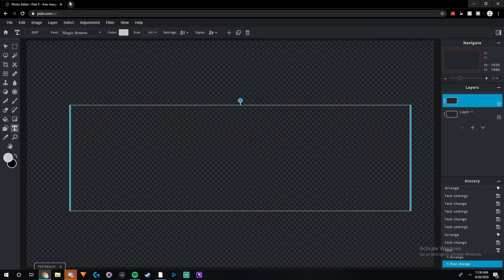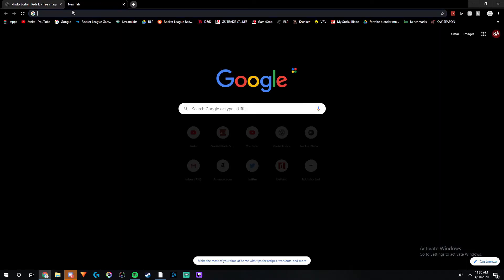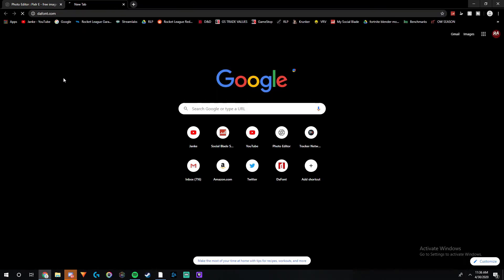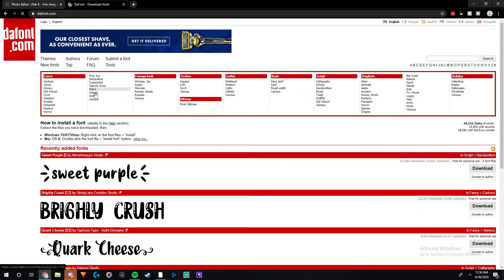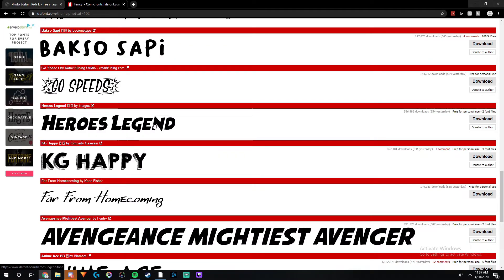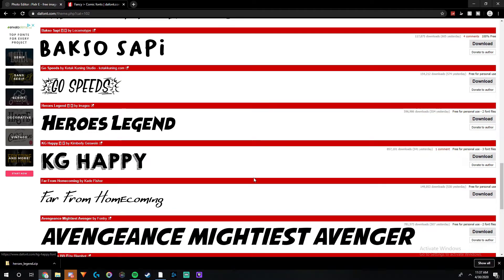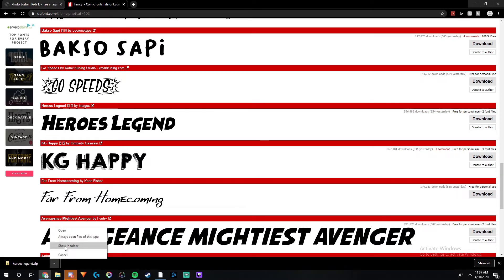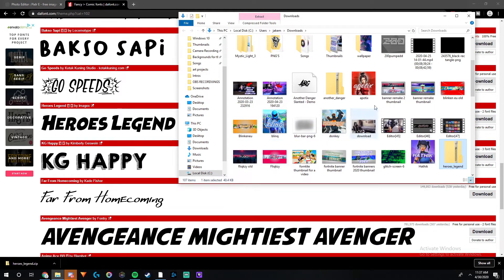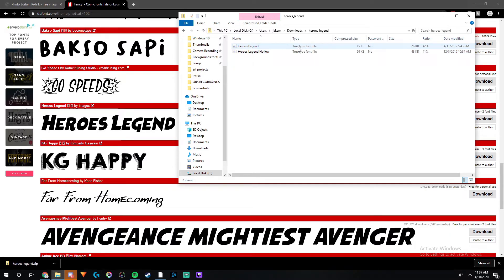Now I'm going to show you how to download fonts in Pixlr E. Go to a new tab and search dafont.com. There are hundreds of fonts on the site you can choose from. I'll use Heroes Legend as an example. When you find the font you want, click Download. When it shows up at the bottom, click 'Show in Folder' and find the font file.